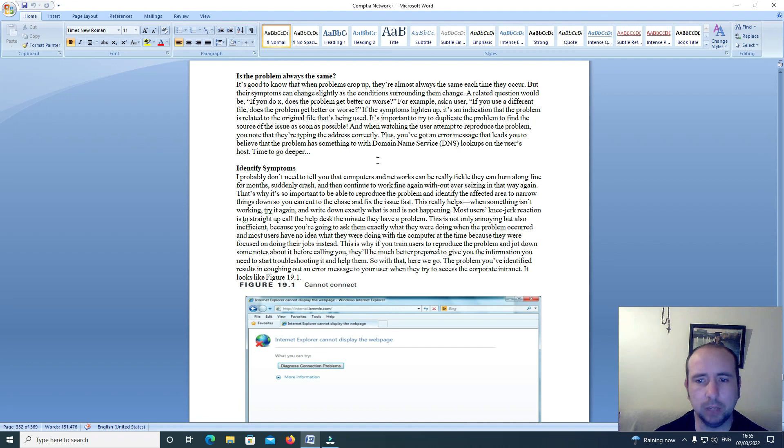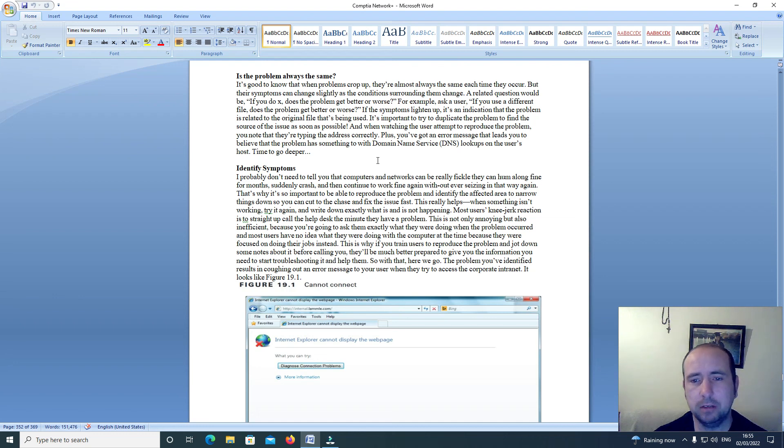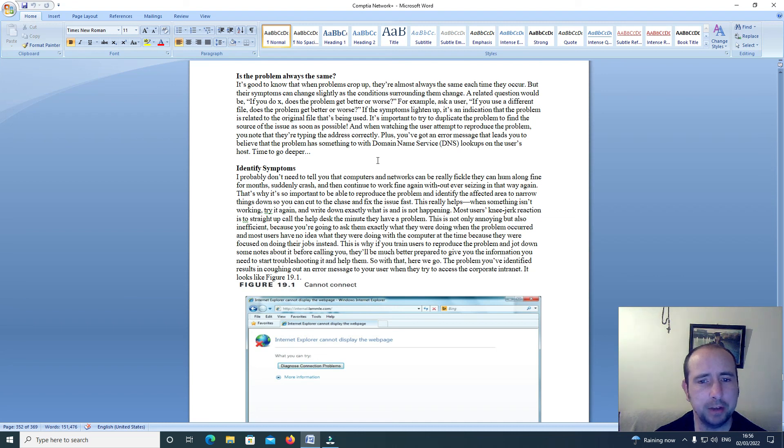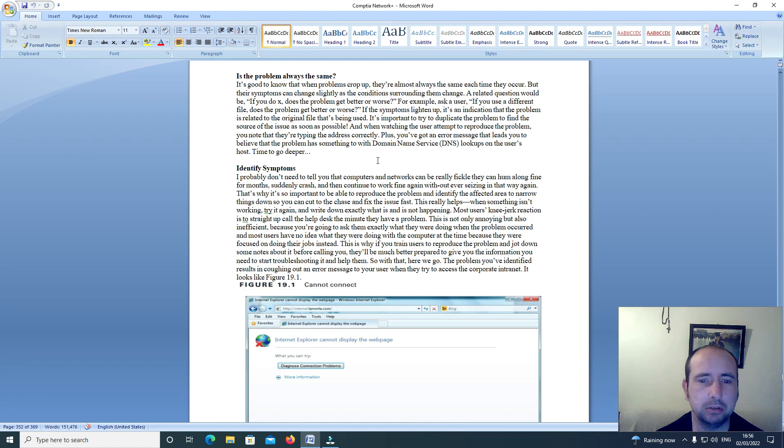A related question would be: If you do X, does the problem get better or worse? For example, ask a user, if you use a different file does the problem get better or worse? If the symptoms lighten up, it's an indication that the problem is related to the original file that's been used.